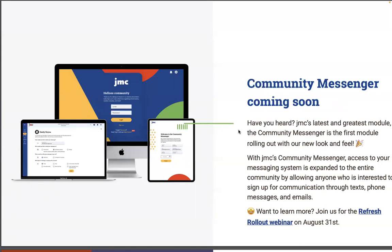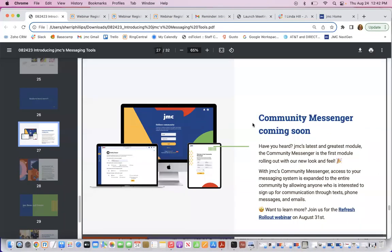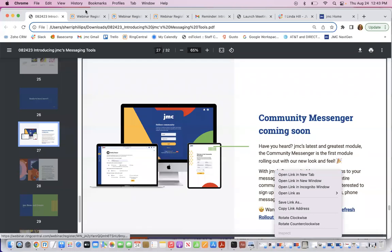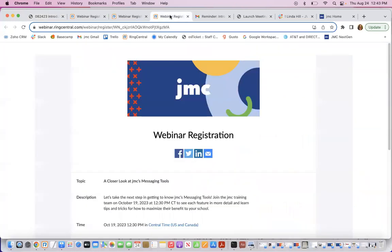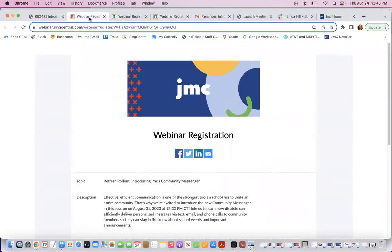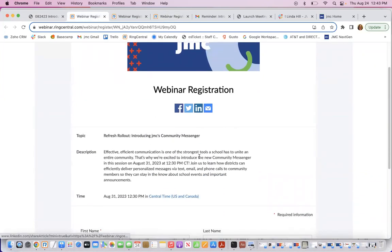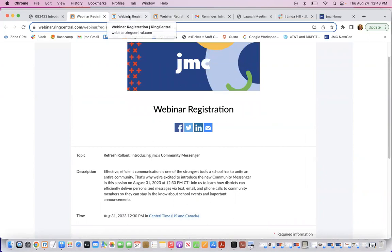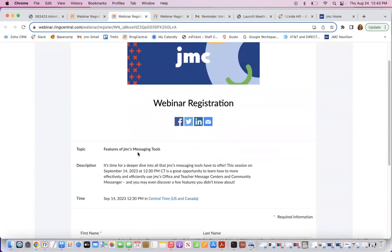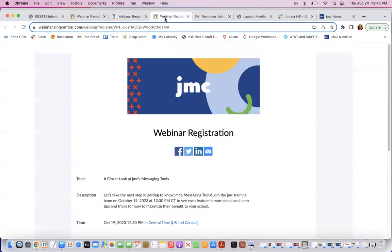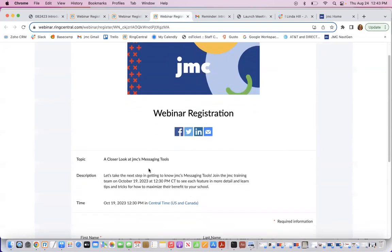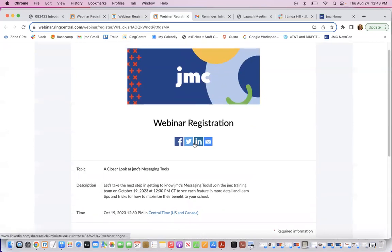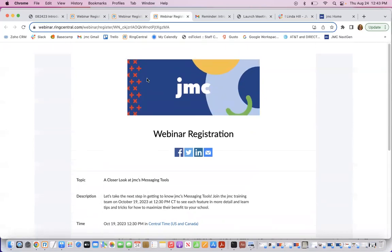I'm going to go ahead and escape out of this and right-click to open it in a new tab. That's the October 9th one — these are the upcoming ones. This is the one coming up on October 31st at 12:30, so go ahead and sign up for that so you can see that rollout. The other two webinars mentioned were the features of JMC messaging tools and the closer look at JMC messaging tools. Just like you did for this one, go ahead and sign up and you will be given a link to join us, and then of course the video afterwards.